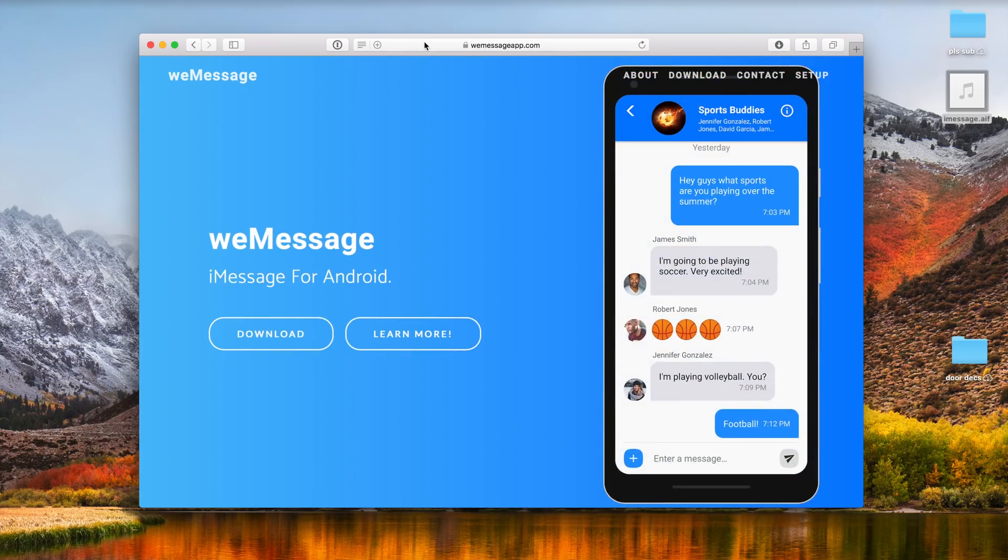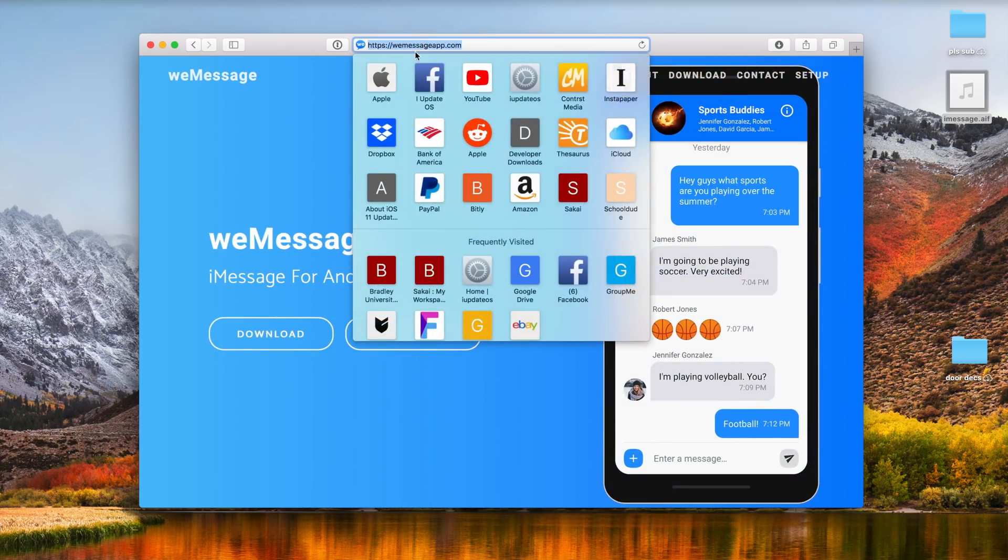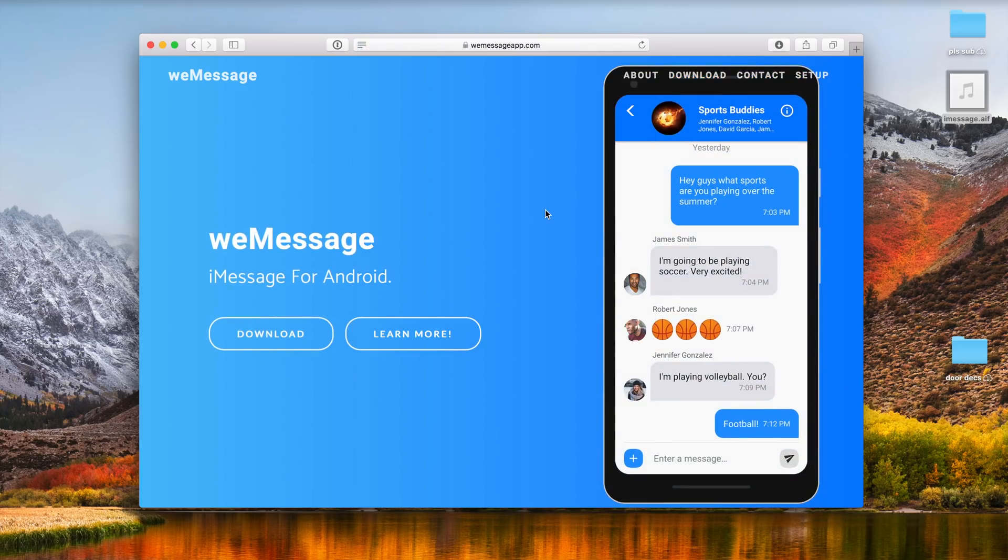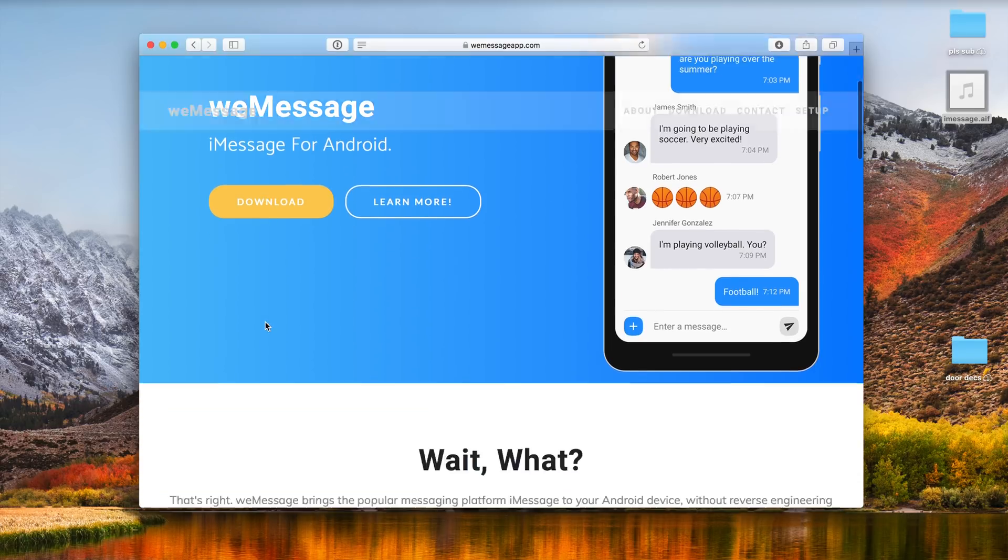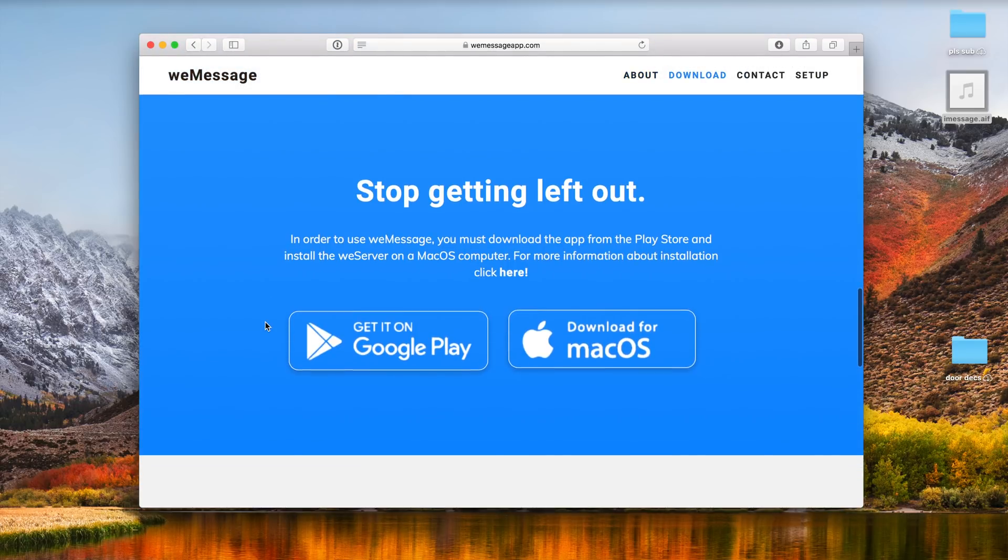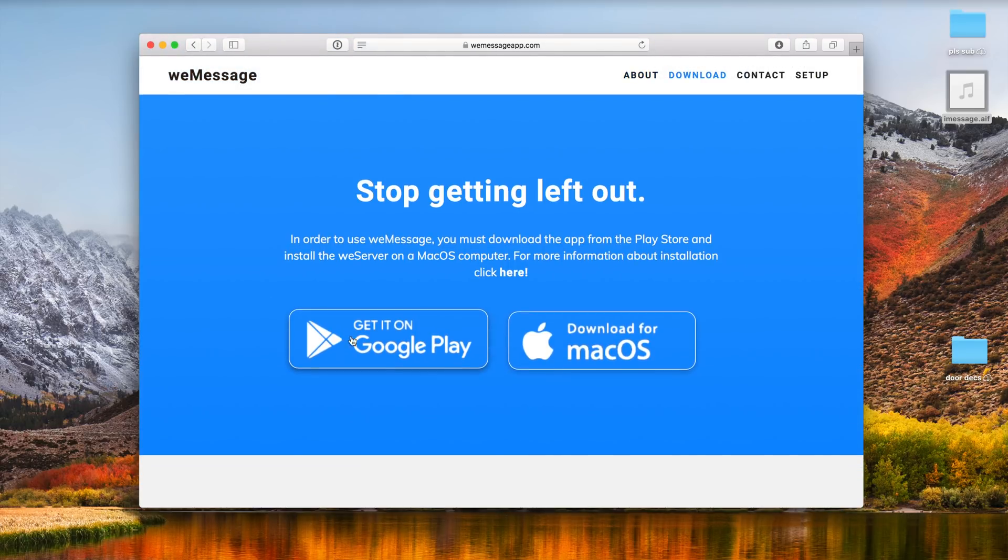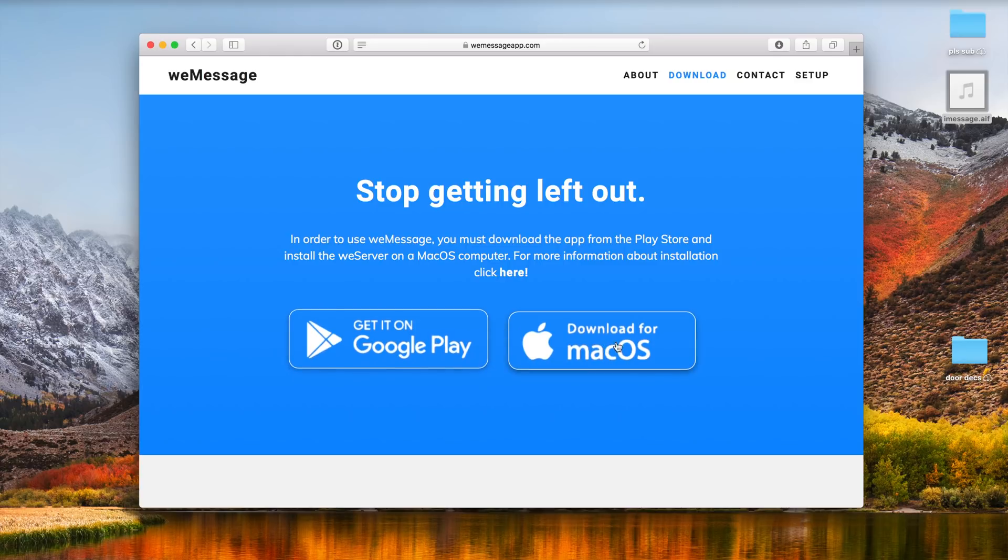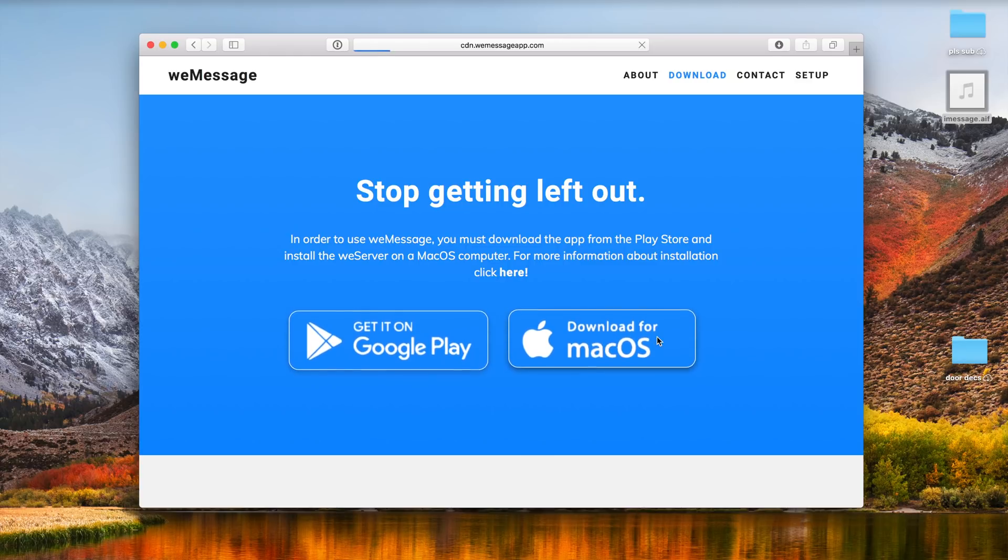So to get started head over to weemessageapp.com. I'll leave a link for this down below in the description and go ahead and click on download. Download the app on Google Play for your Android device whether it's a Pixel, Samsung Galaxy or anything else.